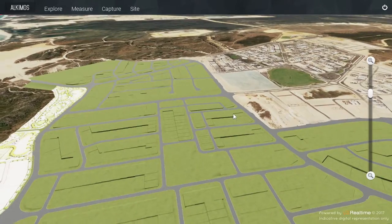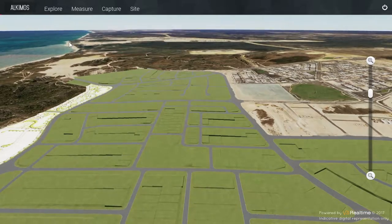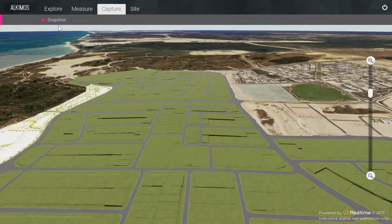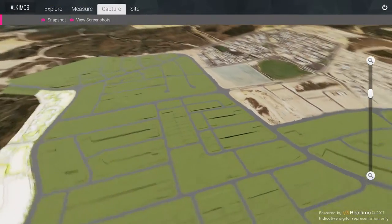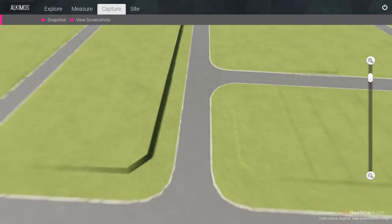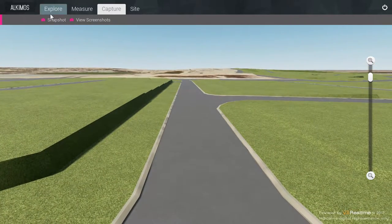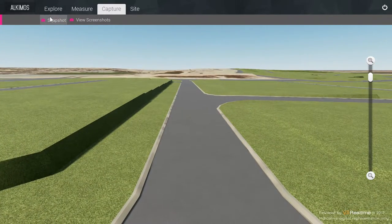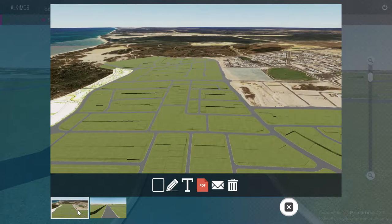The capture tool enables you to choose any desired angle and render out a perspective in real time for use in the design or marketing phases of a project. It allows for the creation of an unlimited number of images at no additional cost. All snapshots can be viewed independently at the bottom left side of the screen.